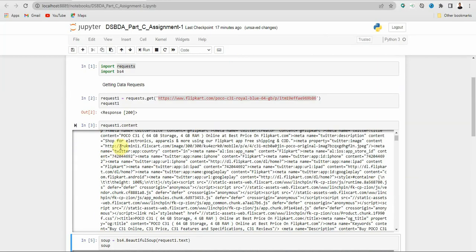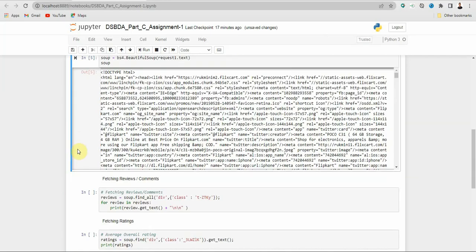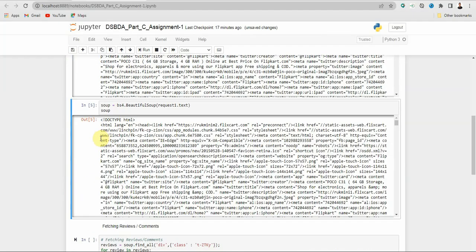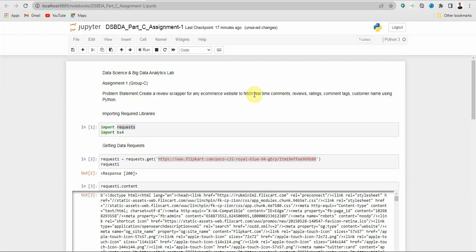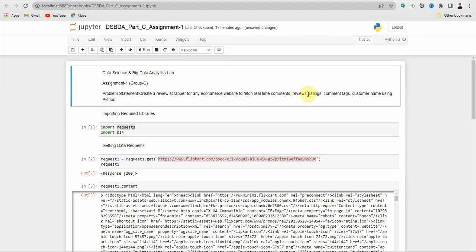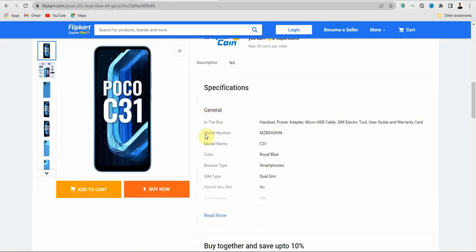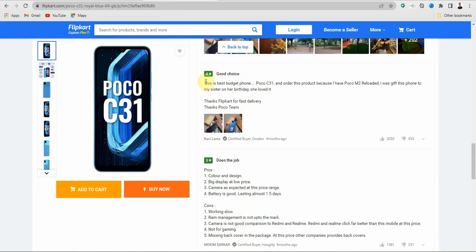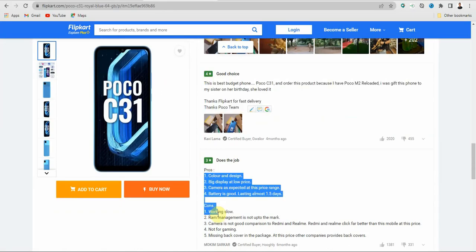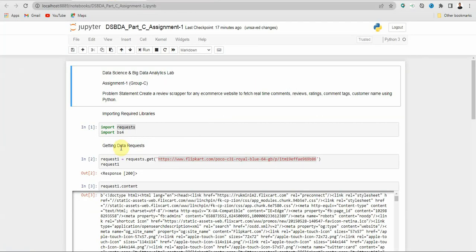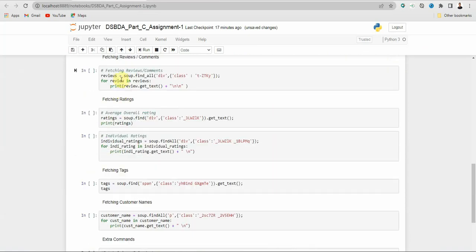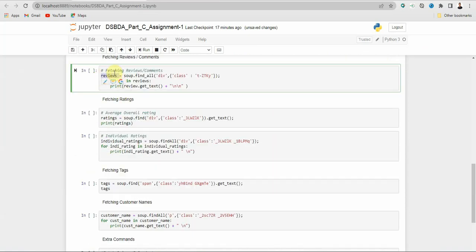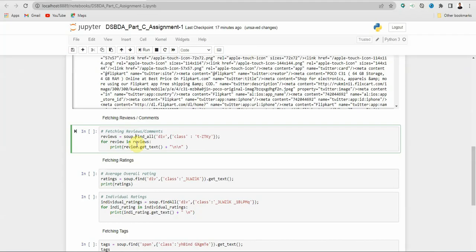Now we have to fetch the reviews or comments. In the problem statement it says to fetch real time comments and reviews — reviews and comments will be the same here. If you scroll down you will see some reviews and we have to fetch these. For that, create one variable called 'reviews' and use soup.find_all or soup.findAll.